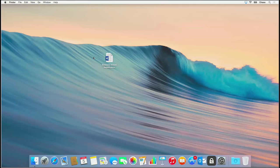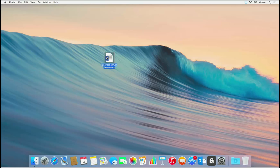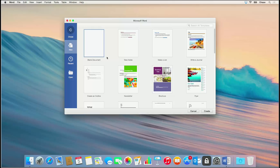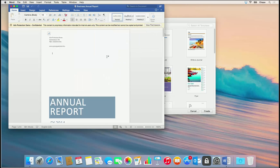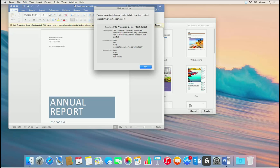Now, Chase has received the document and downloaded it to his desktop. He'll open the business annual report to view the protected file. Notice the banner stating that the document is protected. Chase will click View Permissions to see the granular actions he can perform on the document.